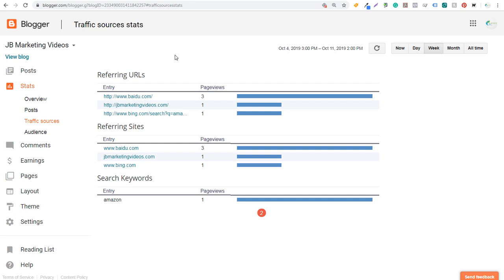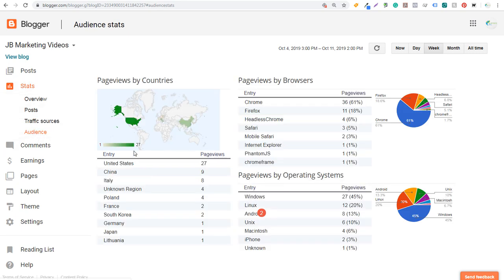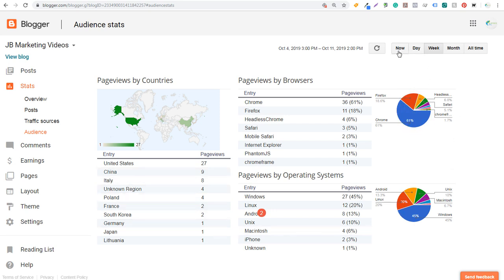Audience stats show page views by browser, by operating system, and by different countries accessing your website. You can view graphs by Now, Day, Week, Month, and All Time. Statistics can be very helpful to understand what's happening on your website.